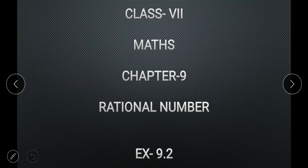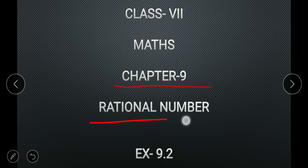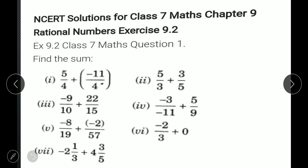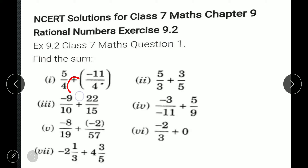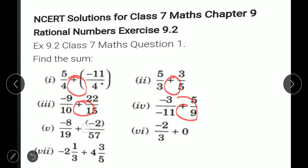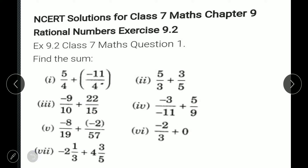Good morning dear students. Today we have to start Chapter 9, Rational Numbers, Exercise 9.2. Let's start now. Question number one: find the sum. We have to find the sum, which means we have to add all these rational numbers. You can see we are having a plus sign between all rational numbers, which means we have to add them.